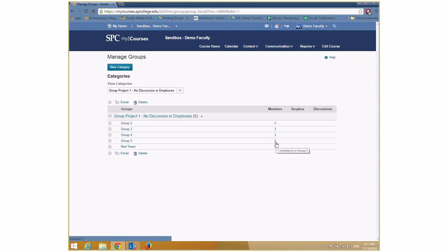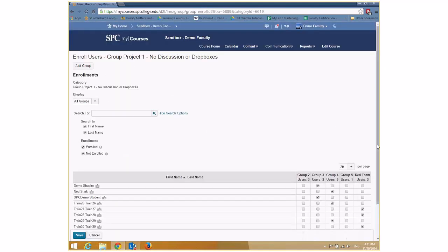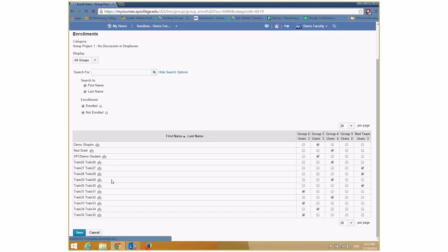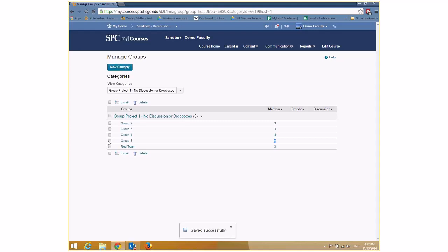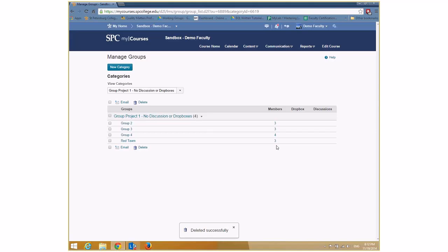One student is an outlier with only one student in a group, which makes no sense. Using the context menu down arrow on the group name, click 'Enrolled Users' to see all students and which team they're on. I can uncheck that student from Group 5 and move them to another group. Students can even be enrolled in multiple groups if needed. After saving, the empty group can be deleted by checking it and clicking Delete.